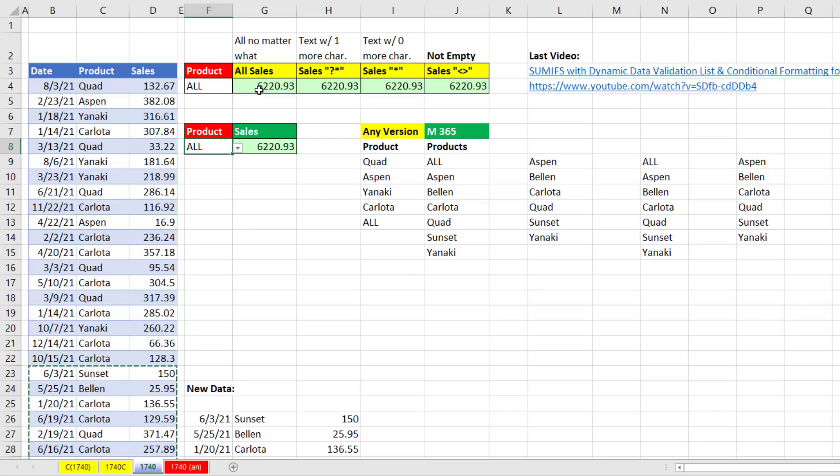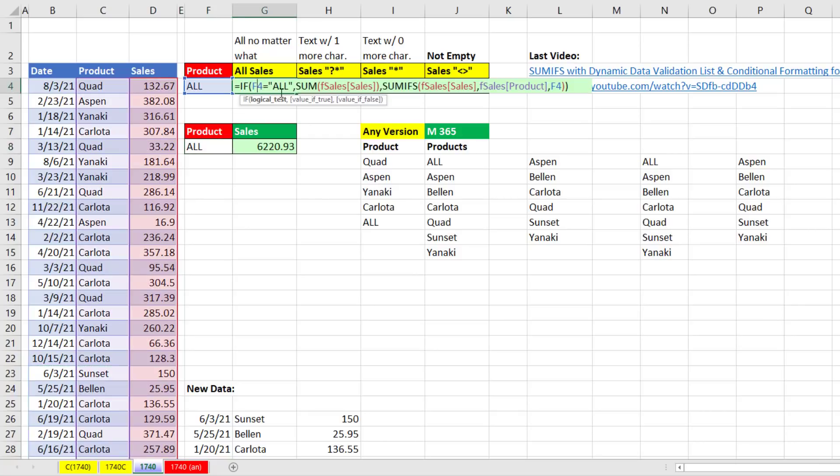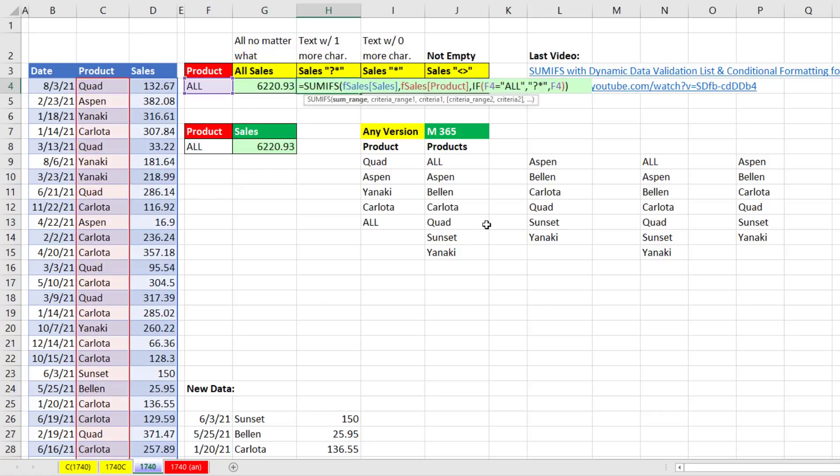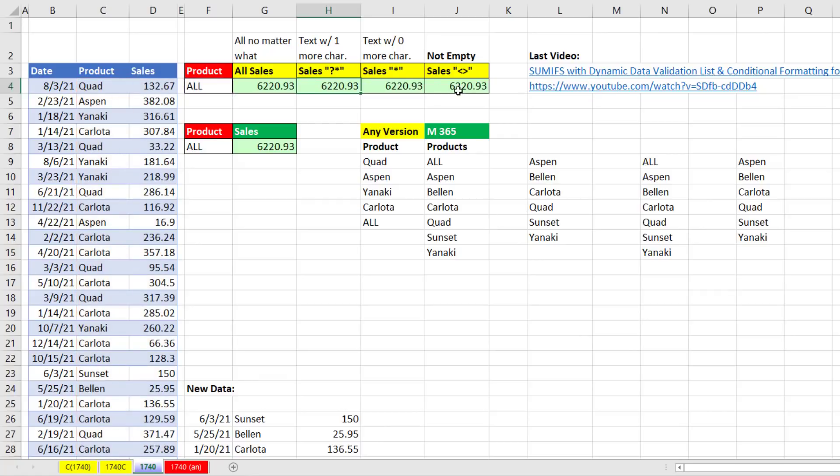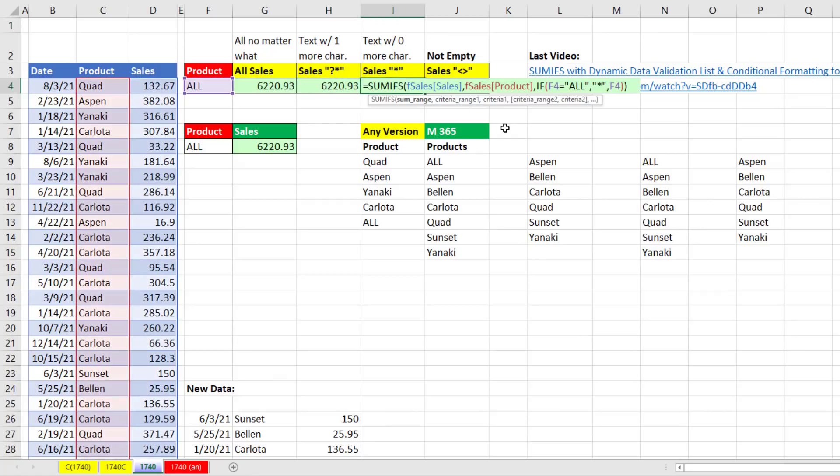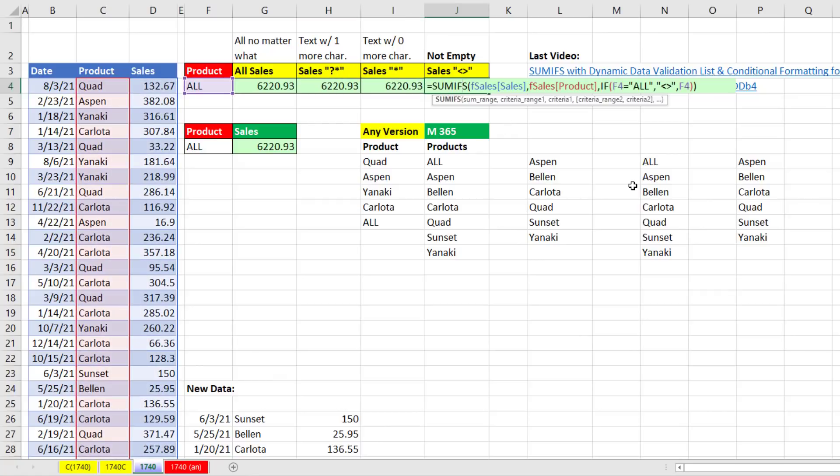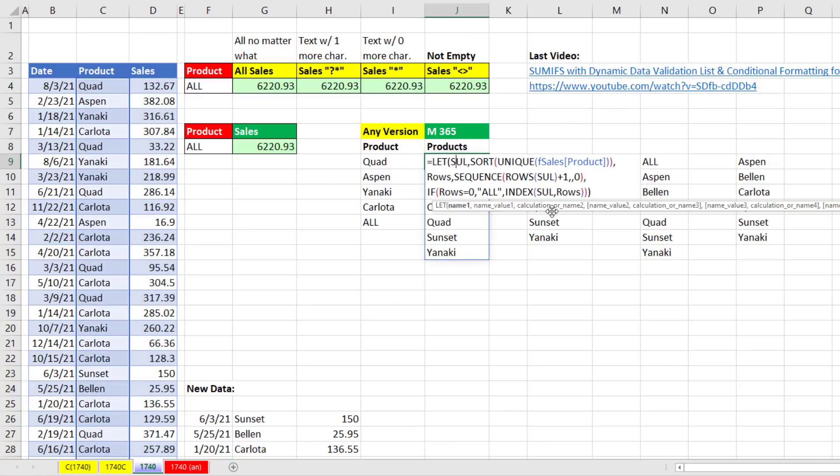All right, so we learned about how to use all as a condition in SUMIFS. We saw a formula that will add everything no matter what, one that uses the text criteria, one character or more, zero characters or more, and the condition for not empty. And then we saw this beautiful LET formula.